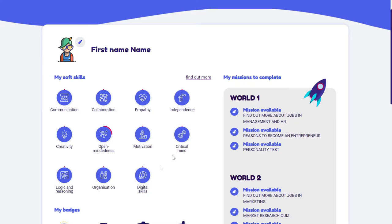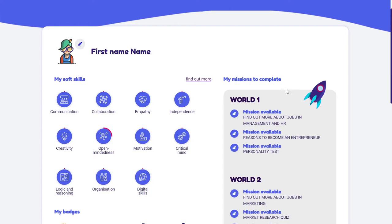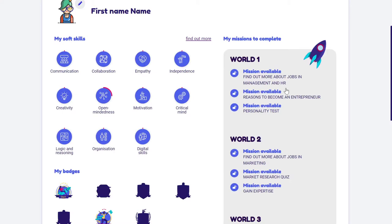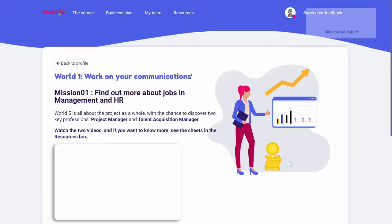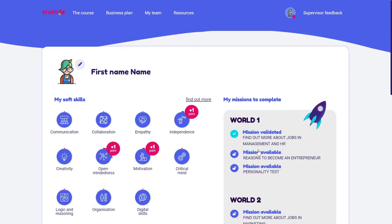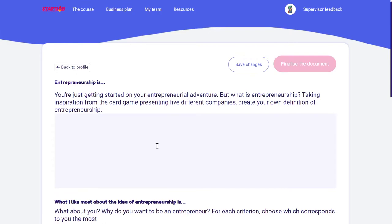On the right, you can see my missions to complete. These are activities that help deepen the reflection of each learner. However, they won't impact the project in a major way — if learners do not do them, it won't have a major impact on the outcome of Startlab. However, they offer deeper reflections. We will always structure them the same way — making learners discover different jobs through videos and learning sheets, and asking them to express what they like or don't like. Remember to always save, and once your work is done, you can finalize it.